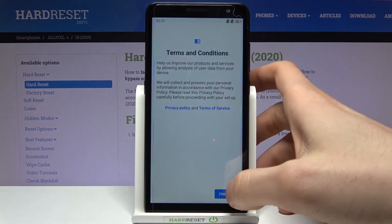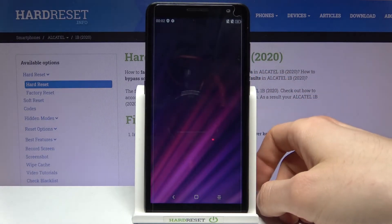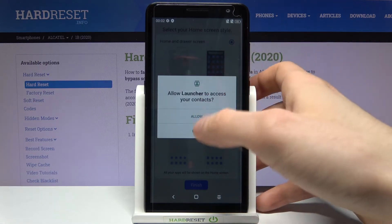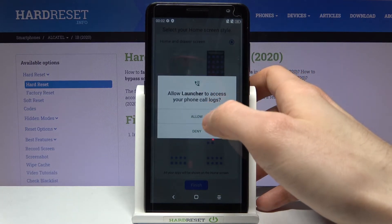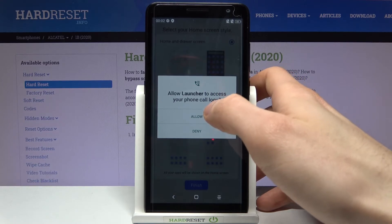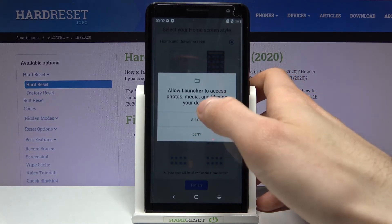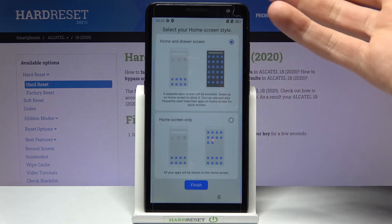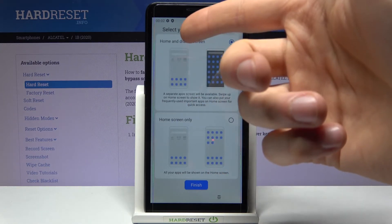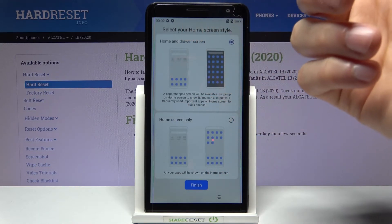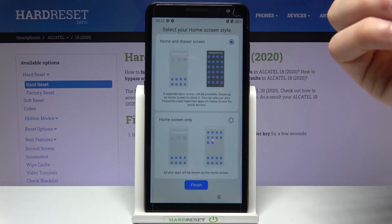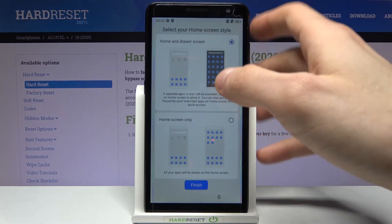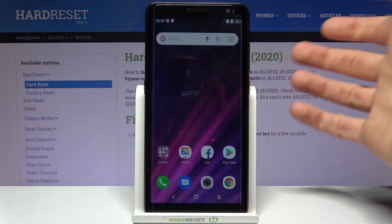Then tap Finish, and after that your device will be ready to use. Firstly, you'll have to allow the launcher all the permissions it requires. Then you have to select your home screen style — you can select either home and drawer screen or just home screen only.